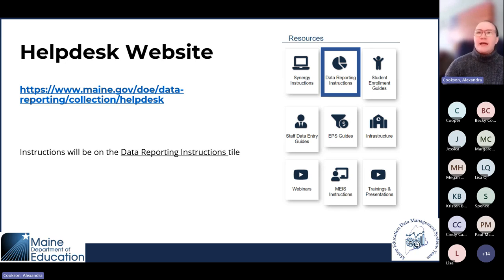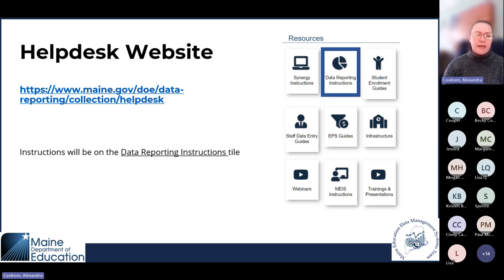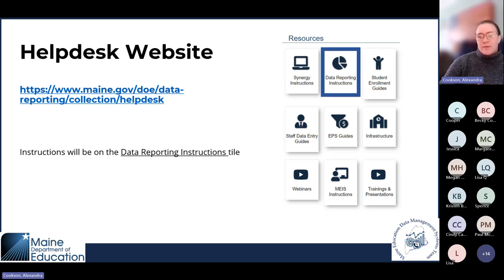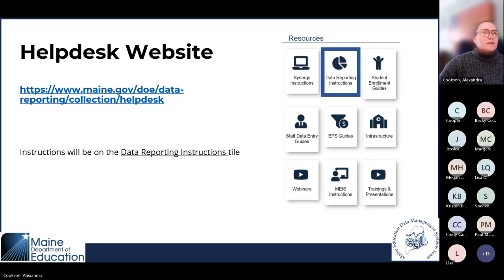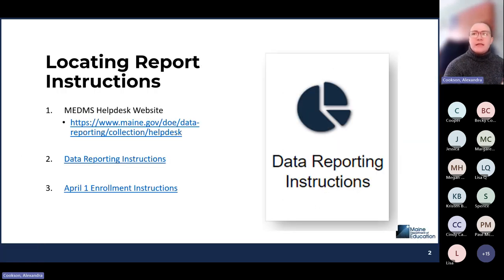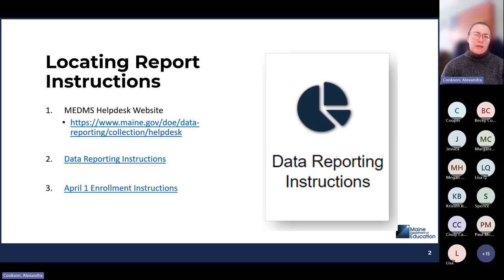To get us started today, the help desk has many resources on the help desk page on the data reporting instructions tile. That is where you will find the instructions for the April 1 enrollment report on the data reporting instructions page. That page is focused on NEO reports, so it's not going to go into Synergy — we'll get into where that data is coming from as we go, because it is coming up from Synergy for student data. So if you are looking for resources on how to complete this report, or your superintendent needs some help completing this report, the data reporting instructions would be the place to go. The reports are mainly in alphabetical order, so April 1 enrollment instructions will be toward the top, and it will have all the information you need.